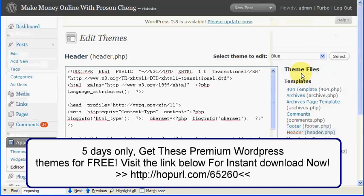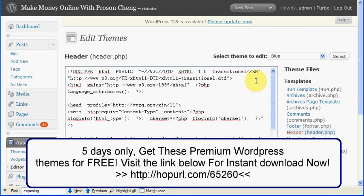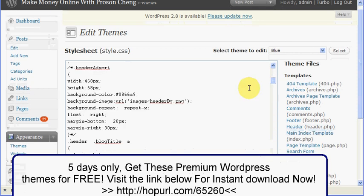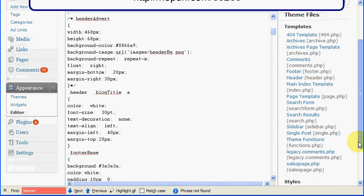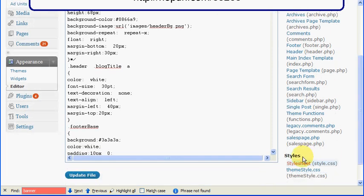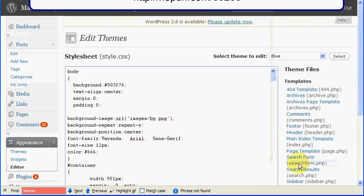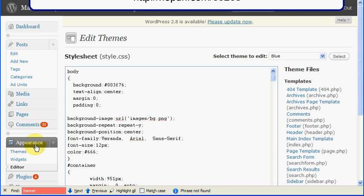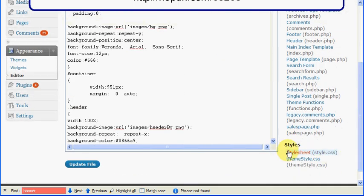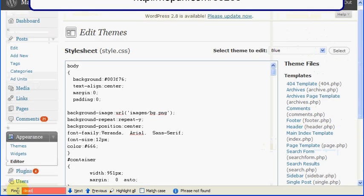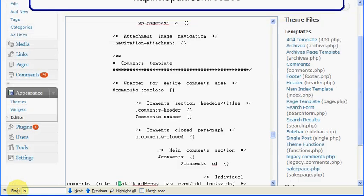Actually, go to the style sheet. Let me repeat again. You go to appearance, go to editor, and go to style sheet CSS. And you locate the header, and you locate the header advert. Just put header advert.